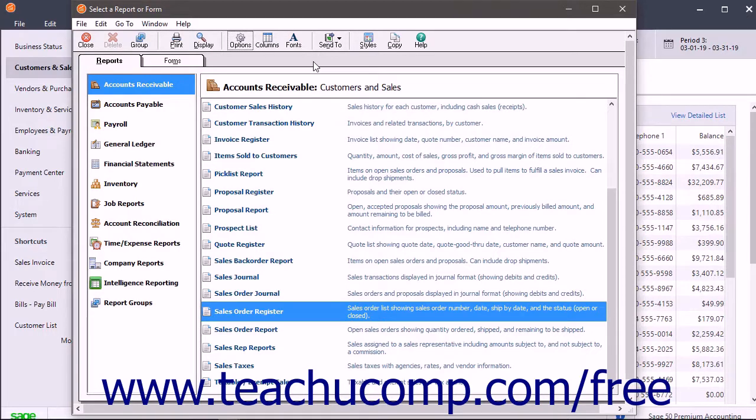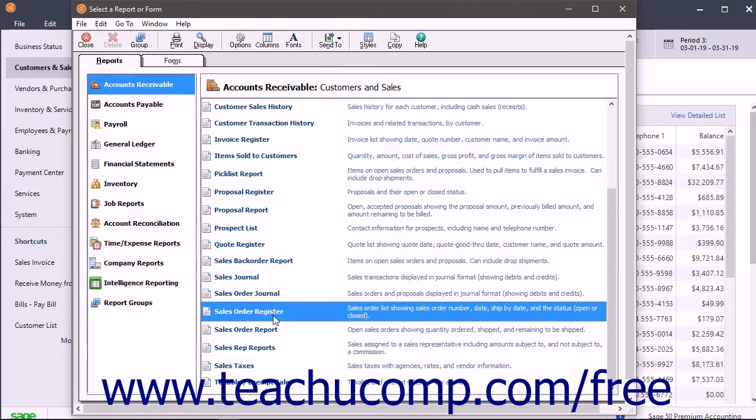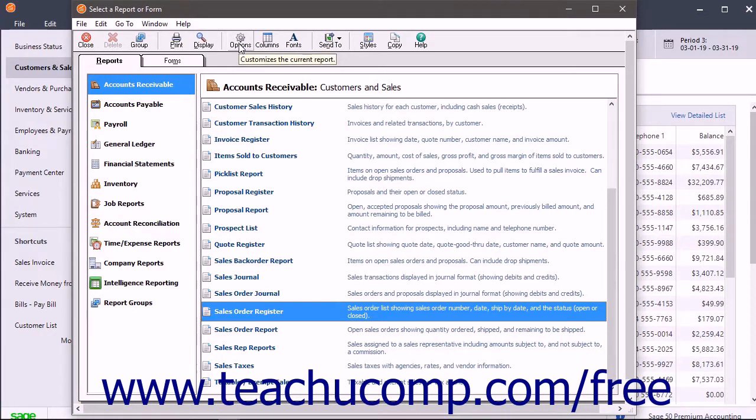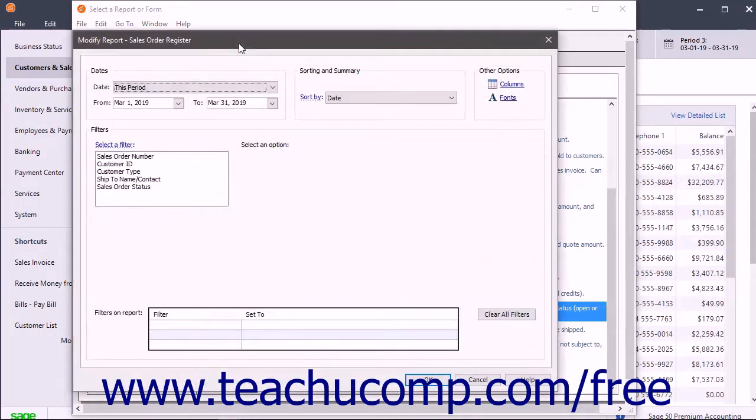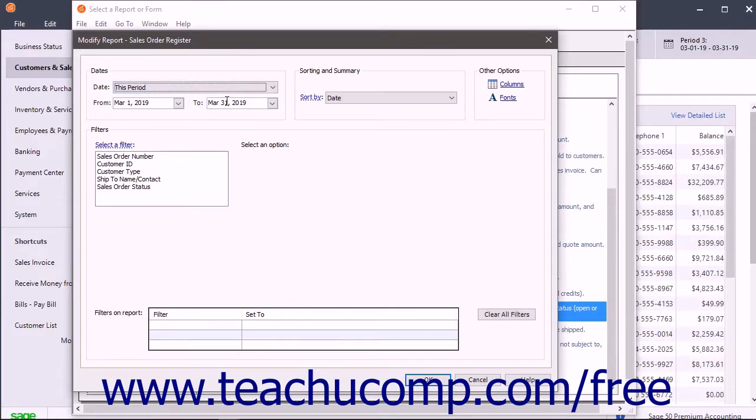To modify a report, select the report to use as a basis for your custom report within the Select a Report or Form window. Then click the Options button within the window to open the report's modification window. The report modification options appear within the Modify Report window that opens.